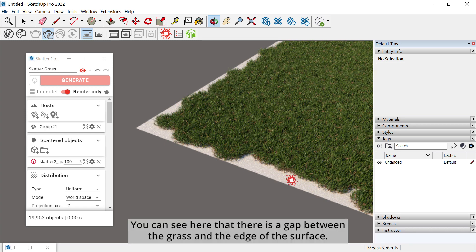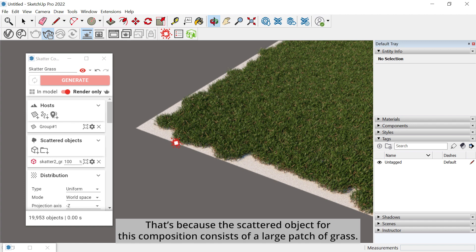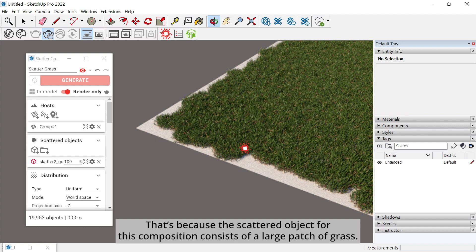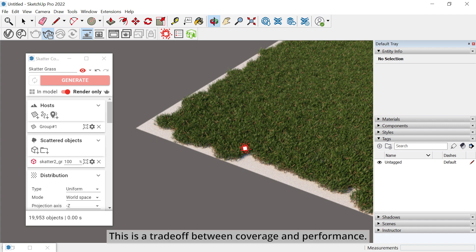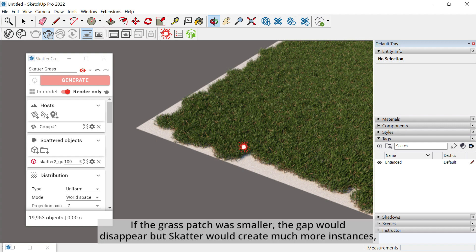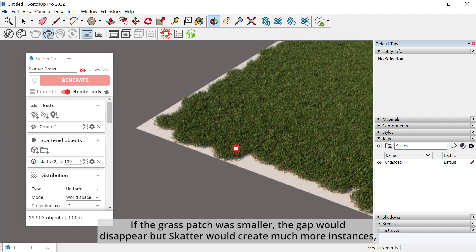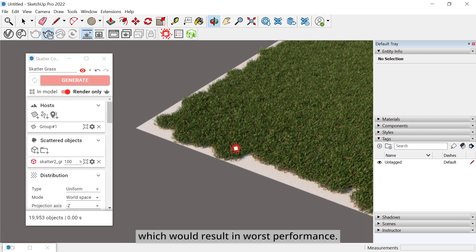You can see here that there is a gap between the grass and the edge of the surface. That's because the scattered object for this composition consists of large patch of grass. This is a trade-off between coverage and performance. If the grass patch was smaller, the gap will disappear, but Scatter will create much more instances which would result in worst performance.